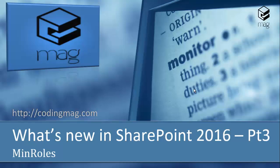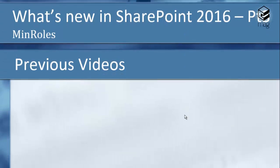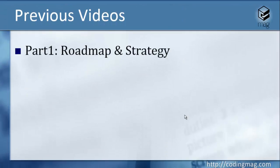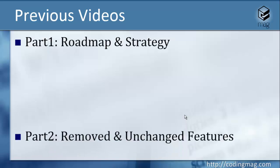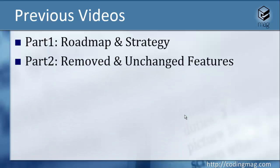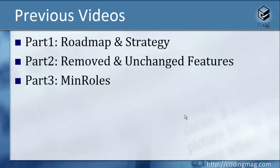Hi, this is Mete from codingmak.com, and this is the third part of the video series titled What's New in SharePoint 2016. Let's have a look at the history. In the previous videos, in the first part we have seen the roadmap and strategy towards launching the 2016 version of SharePoint. In the second part, we have seen the removed and unchanged features.